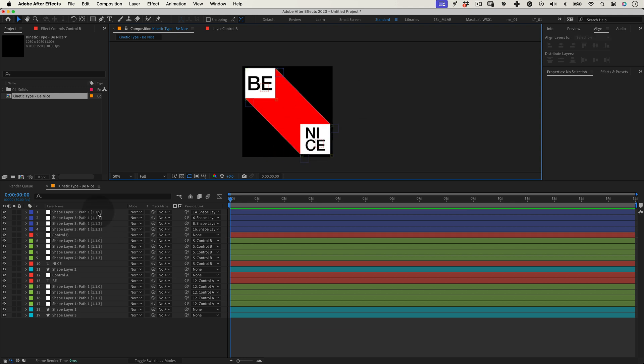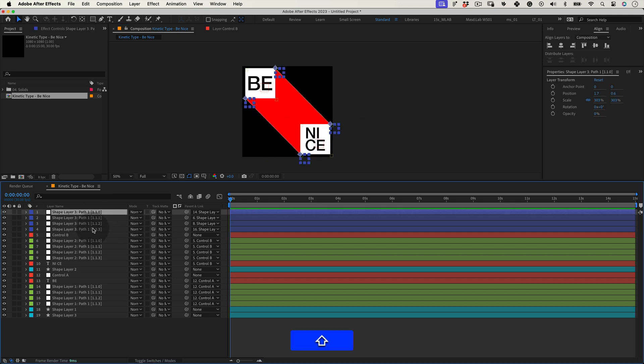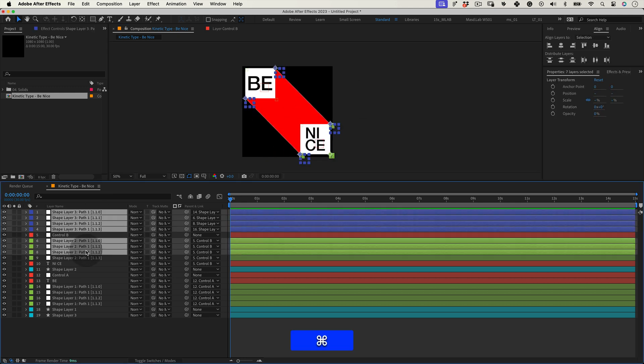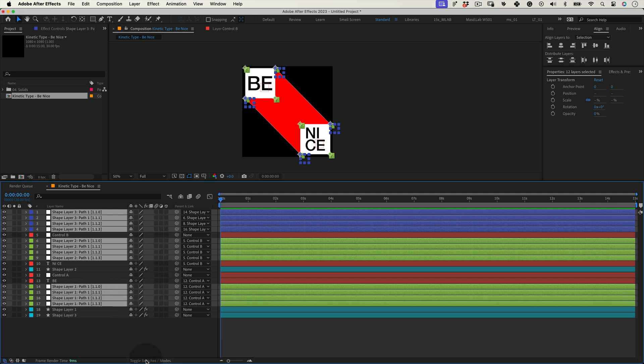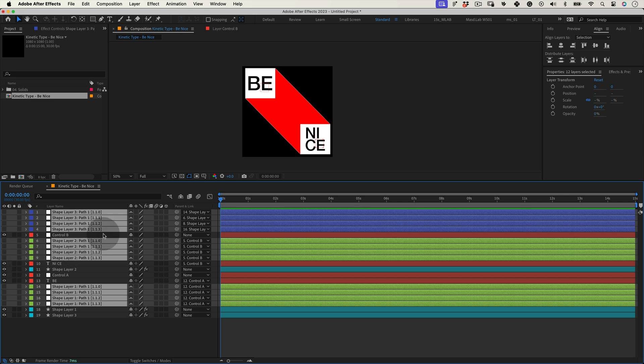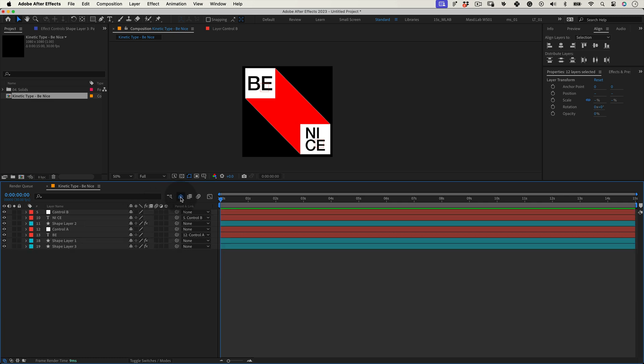Now it's time to tidy the project a little bit. Let's select all the shape corner nulls and let's select the shy switch. Turn the layers off and activate the shy button so we don't see these nulls in our comp anymore, leaving us with only the control nulls.